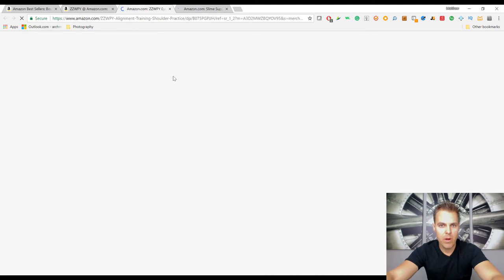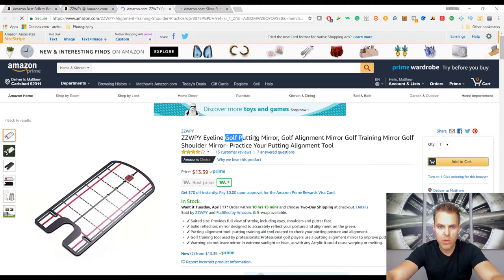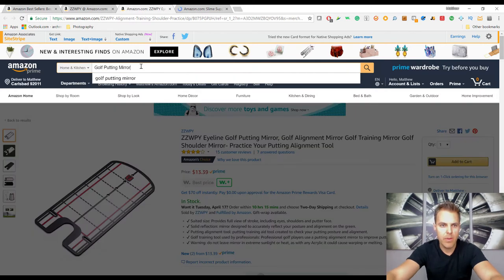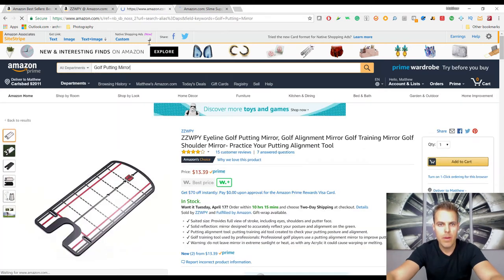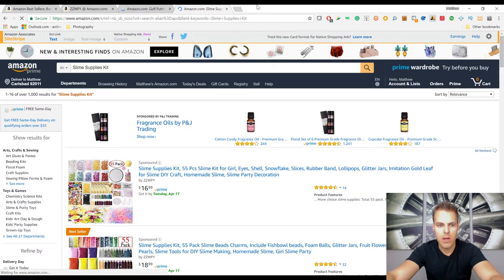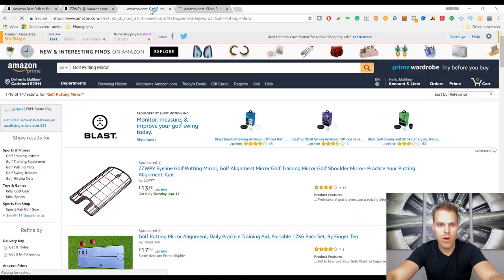We're going to pull up the slime supply kit that this guy is selling at high volume and take a look at the golf putting mirror market. We'll shorten the search terms — 'golf putting mirror' for that one, and 'slime supplies kit' for the other. Running the extension on slime supplies while these load.